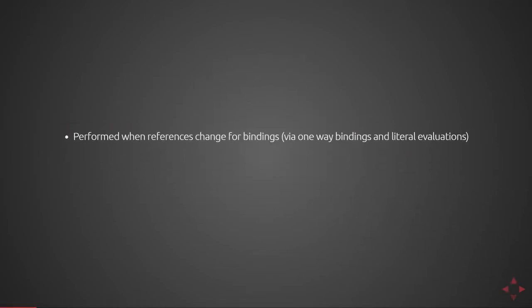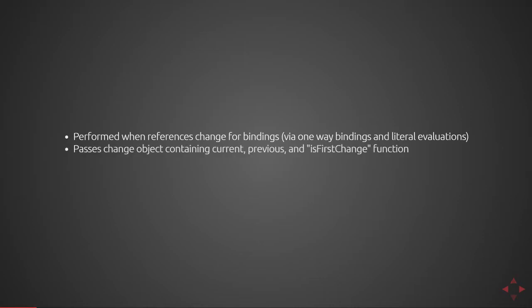The OnChanges lifecycle hook is performed when references change for a binding. This is done via one-way bindings or literal evaluations. So if the reference changes, let's say for an object that's bound into a component or an evaluation of an expression in the literal evaluation, this function will be called on the controller. Angular passes a change object containing current, previous, and isFirstChange function. It's very useful for creating pseudo immutability.